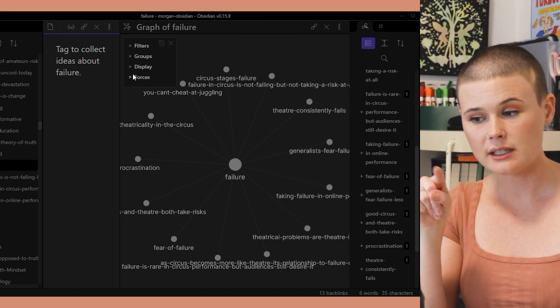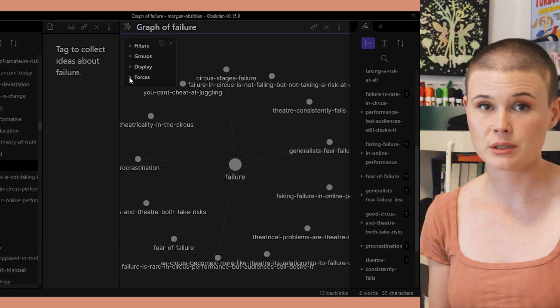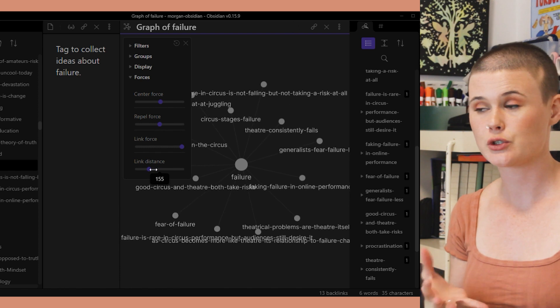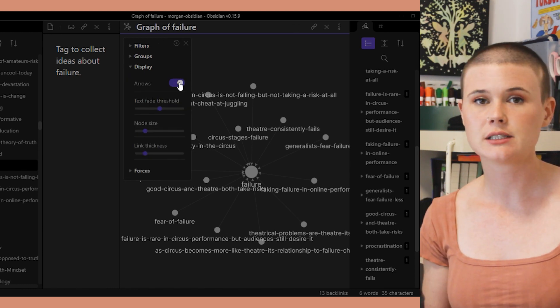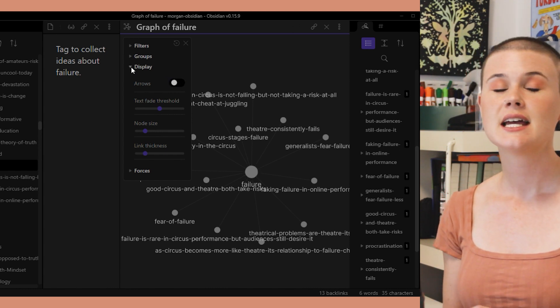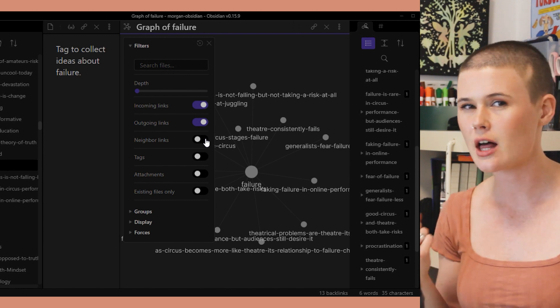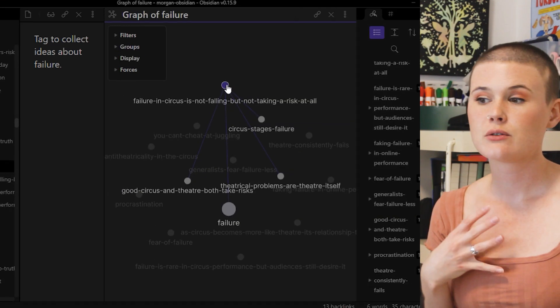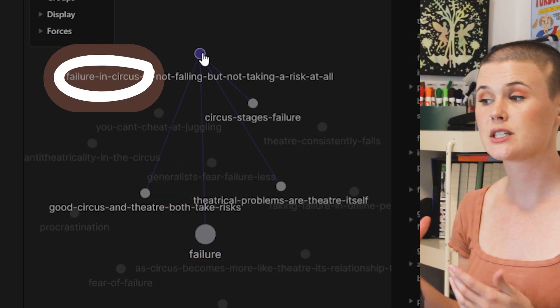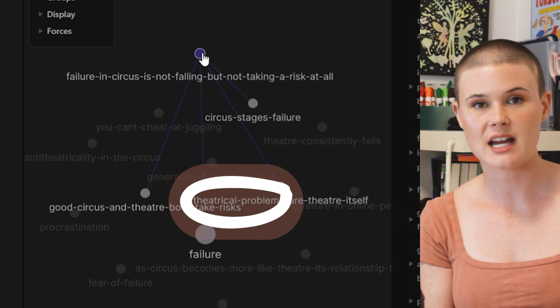In the upper left-hand corner of the Graph View, you'll see a little settings bar — it might look like a settings gear or a little square. That box has a bunch of filters and display options. I use almost none of these, but you can play around with them. The only real setting I change to help my note-making process is in the filters area at the top — I turn on neighbor links. Then you'll see all of the connections already made: failure is connected to failure in circus, and failure in circus is connected to circus staging, failure and risk-taking in theater and circus, and ideas about theatrical problems.